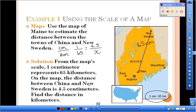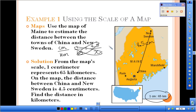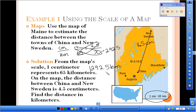We're looking for the kilometers. We're going to cross multiply and then divide by 1. 65 times 4.5 equals 292.5, and that will be measured in kilometers. So our final answer is 292.5 kilometers as the actual distance from China to New Sweden.